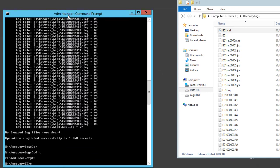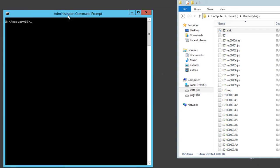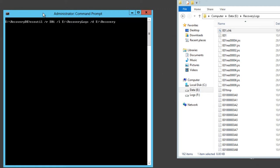I'll switch back to the database folder. Now let's try that eseutil soft recovery. The command we want to run is eseutil, the /r parameter for soft recovery, the log file prefix name which is e01, the path to the log files which is e:recovery logs, and the path to the database file, e:recoverydb.